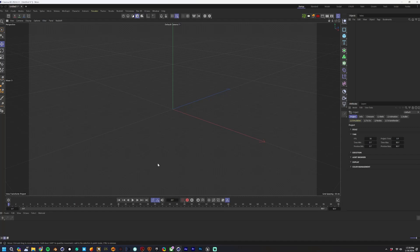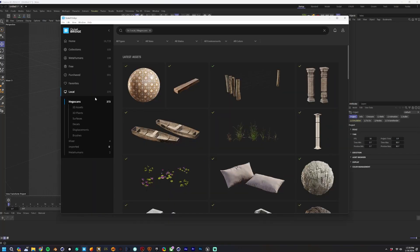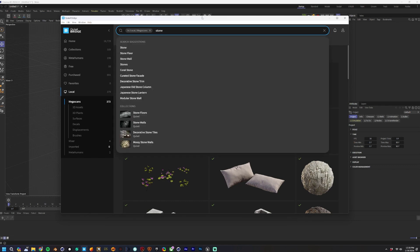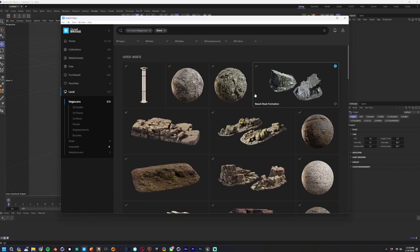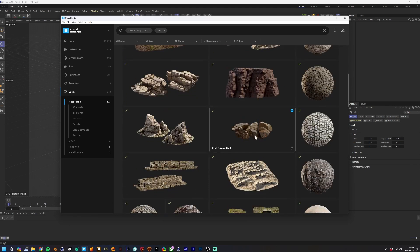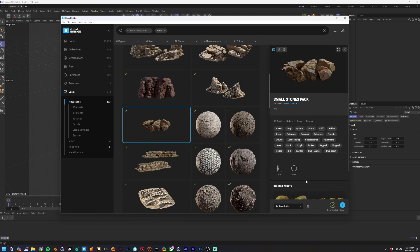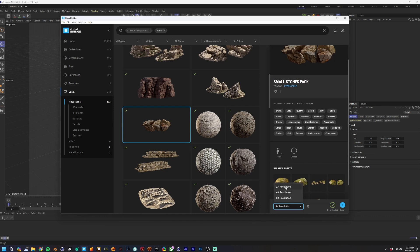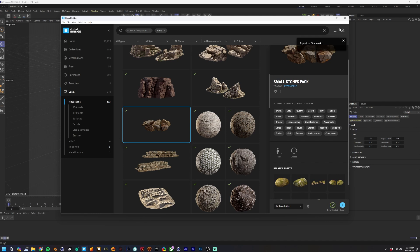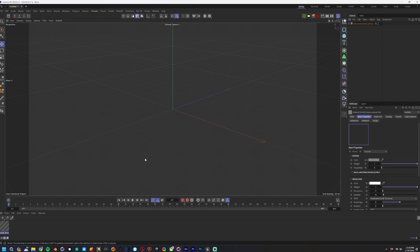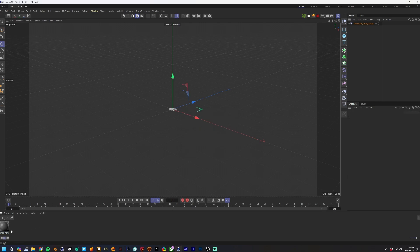We're in Cinema 4D right now and I have Bridge open — the Quixel Bridge app — and we're just going to go for a stone and search through the library. I'll choose this stone here. The resolution doesn't matter; just import it because it's going to be a reference. Make sure your export target is set properly, then export it into Cinema. You'll get an error about a Redshift material — ignore that, you can delete that material since this is just reference.